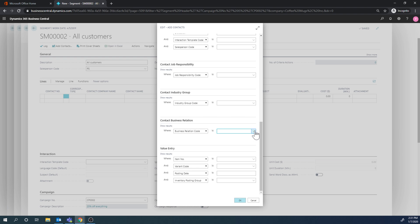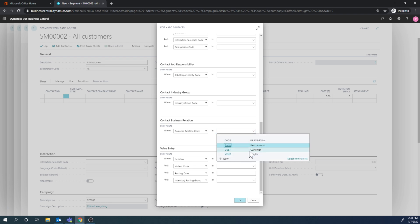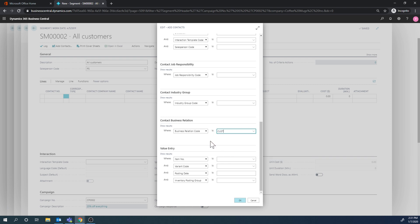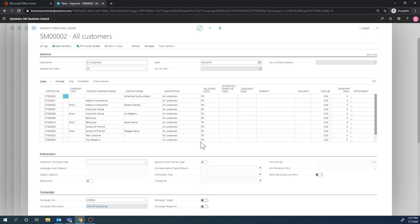All contacts doesn't necessarily mean customers at all. It could be vendors, it could be prospects, it could be anything. So I'm going to pick existing customers. So this is for our current customers, it's like an upsell. And just hit okay, and then it brings in all customers. We don't have a whole lot of customers in our demo company, but anyways.